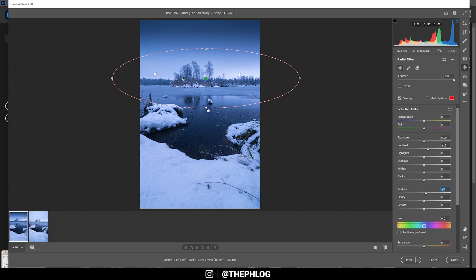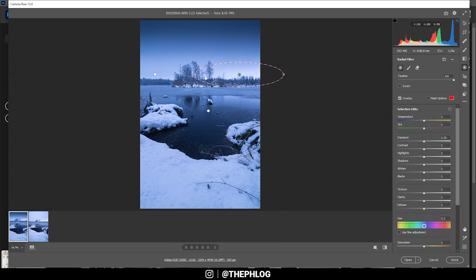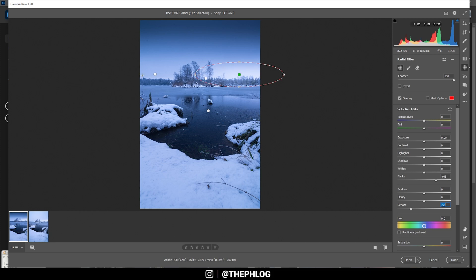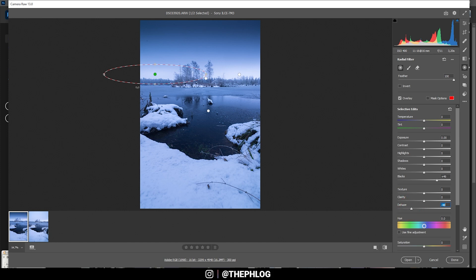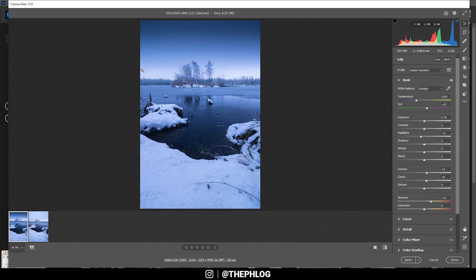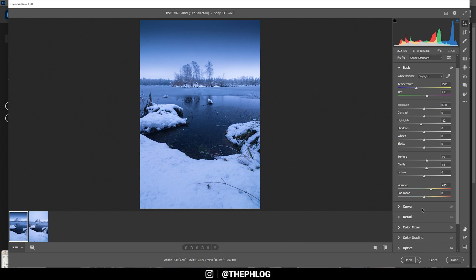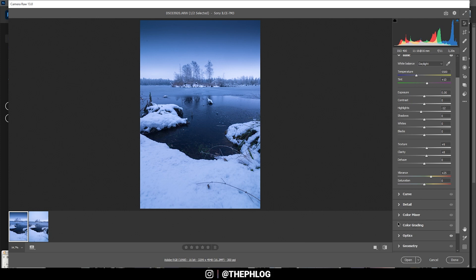But that's it for this part. Now for the glow I have created those two smaller, thinner radial filters. And as usual I'm just increasing the blacks and decreasing the dehaze. Okay nice. Then let's do the same thing on the other side - increase the blacks, decrease the dehaze. And this way we can add some nice subtle glow.